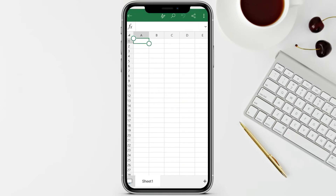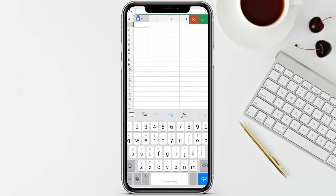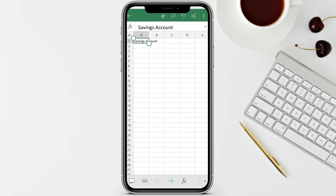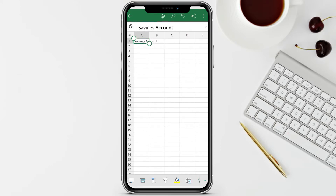We have here a blank workbook. For the first row we're going to place a title - it's up to you what title you want. For this example we're going to have 'Savings Account.' When you're done with your title, just click the check sign or press enter - they're just the same.